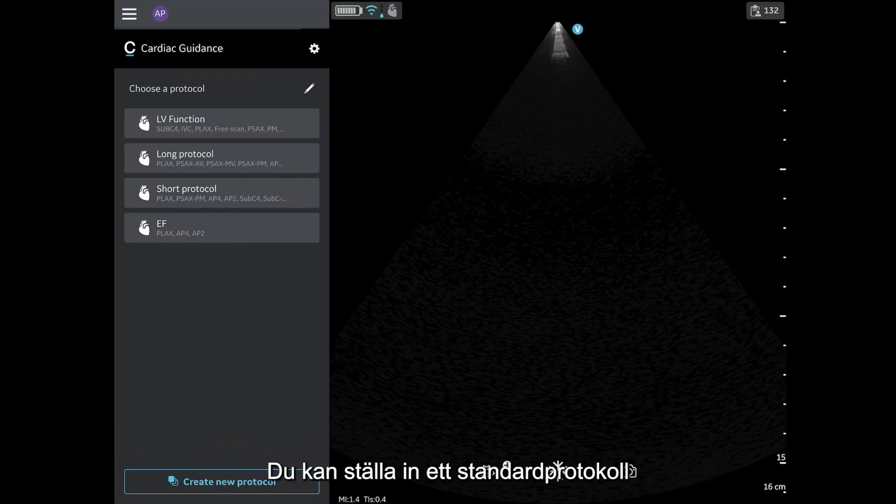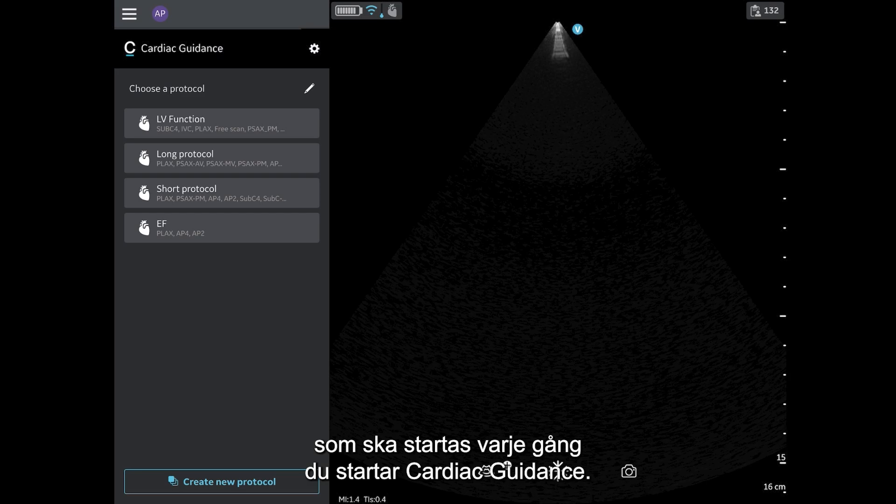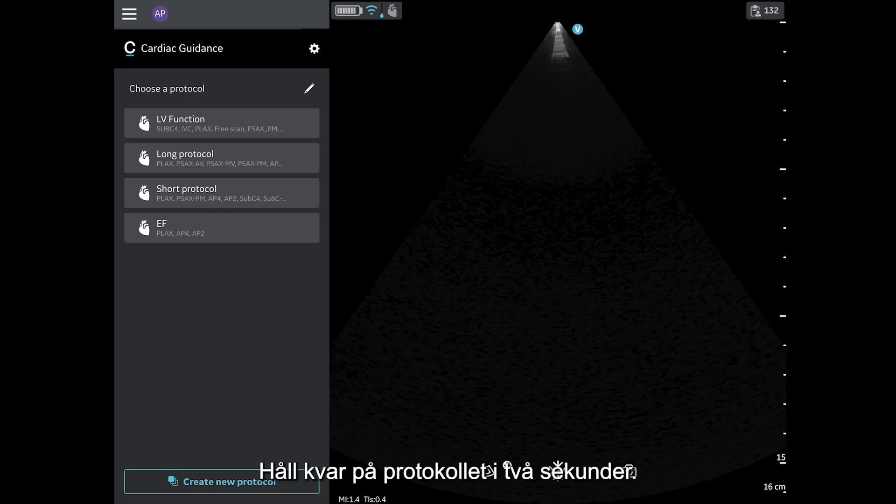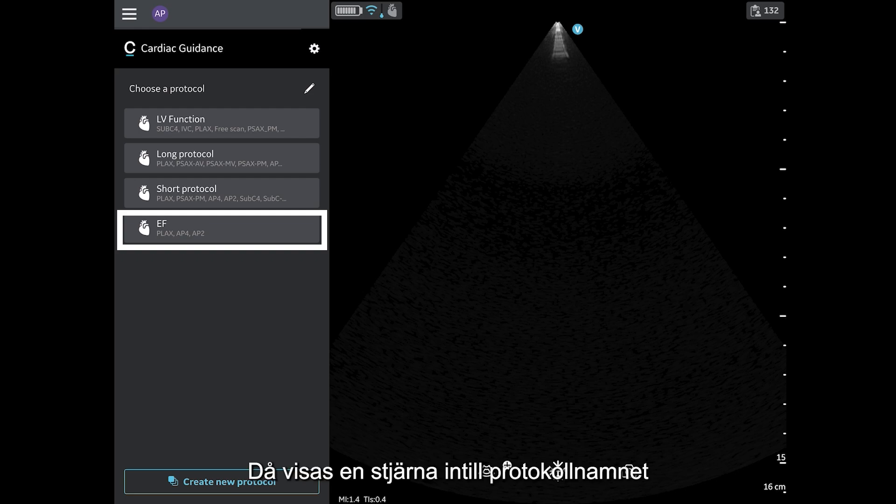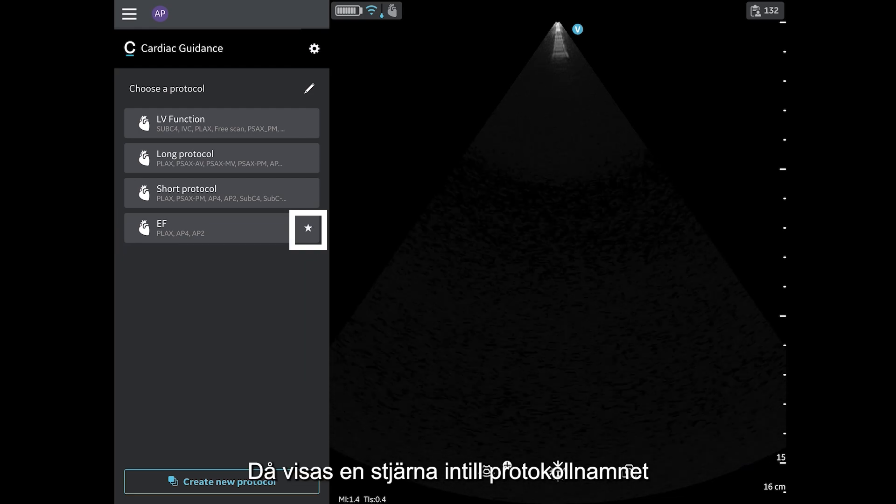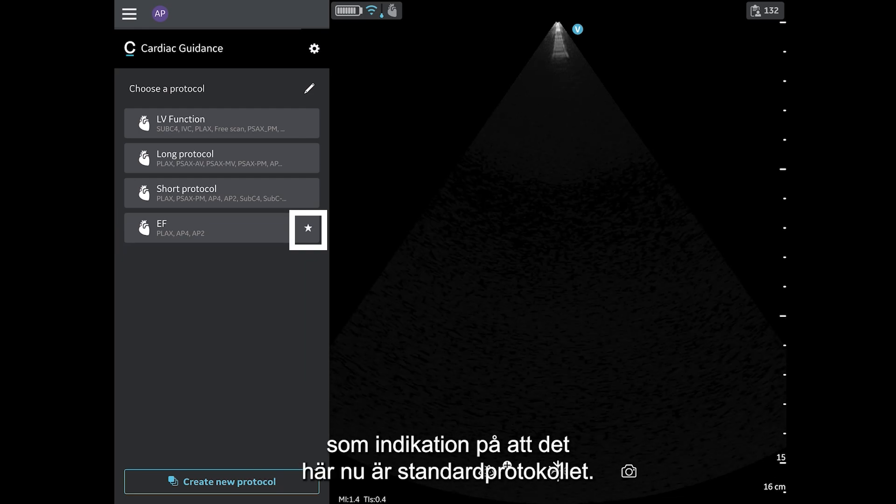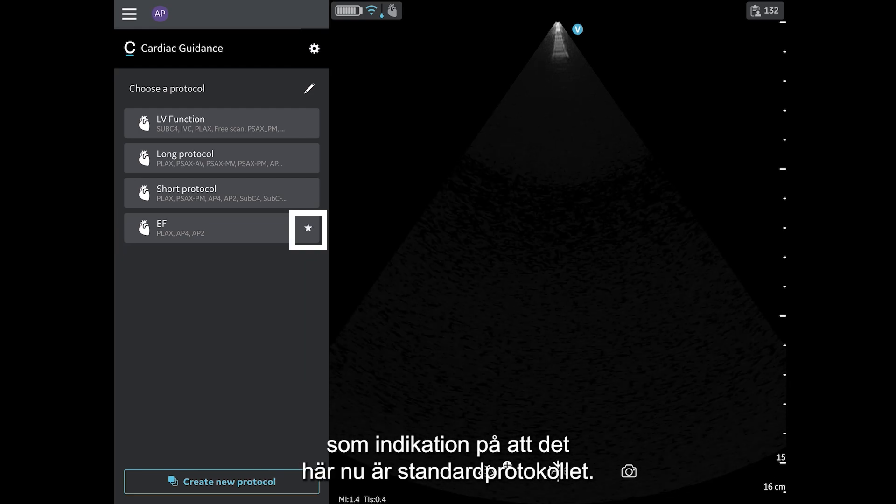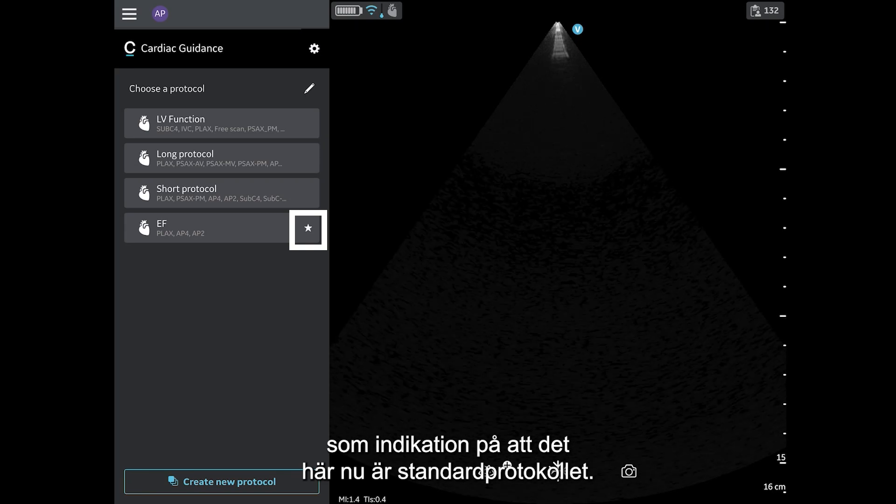Finally, you can set a default protocol to automatically begin every time Cardiac Guidance is launched. Press and hold the protocol for 2 seconds. A star will appear next to the protocol name to indicate that this is now the default scanning protocol.